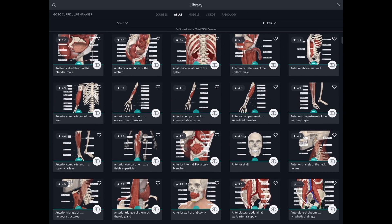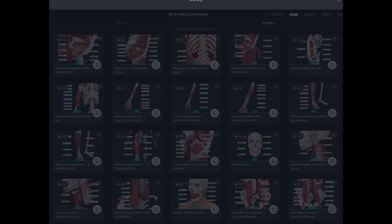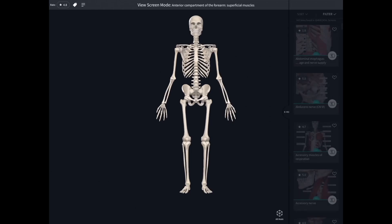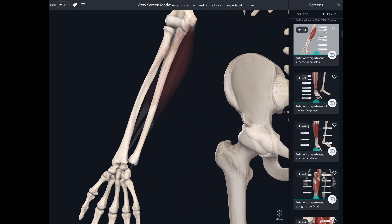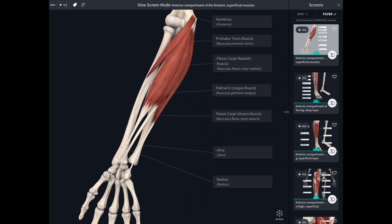I want to take you on a bit of a tour of it. Here I'm looking at the atlas of the body and I've chosen the anterior compartment of the forearm, looking at the superficial muscles there. When I bring that up, immediately all of them are labelled.